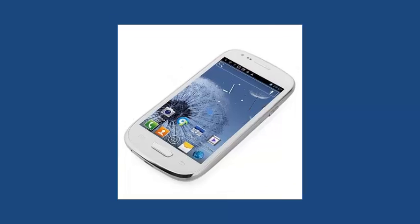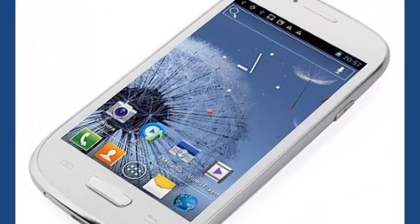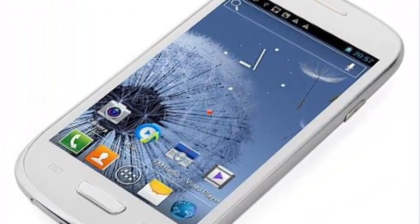Hello everybody, today I will talk about a new phone — it's the Digital TM Unlocked. We will go directly to the technical details and the product description.